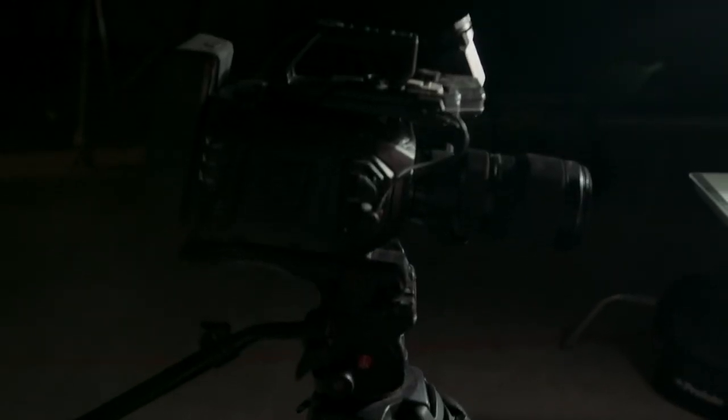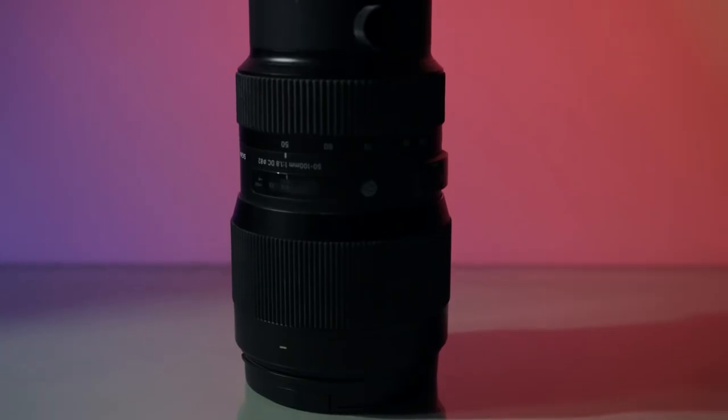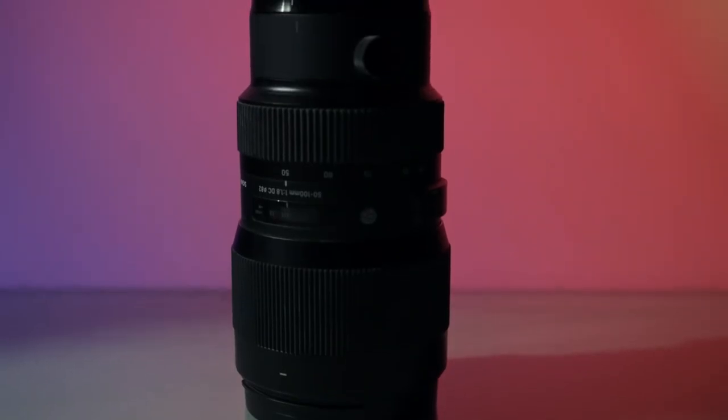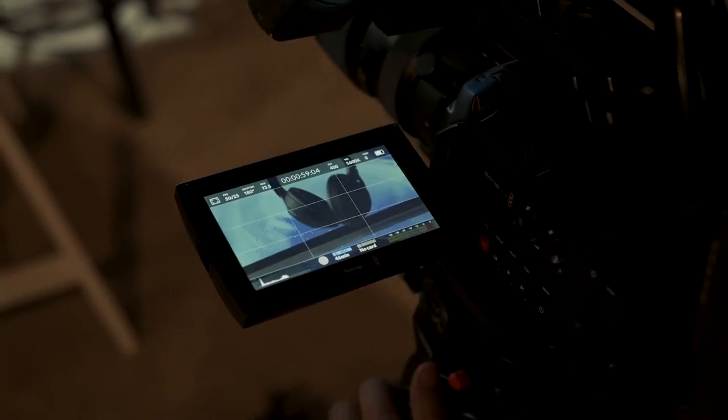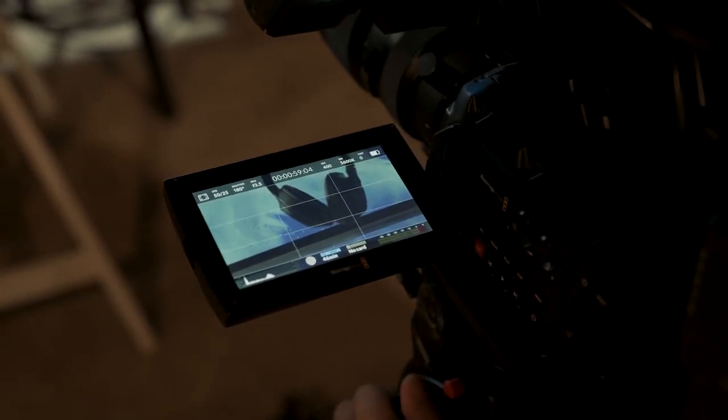To get the best results, we recommend using a tripod and shooting your product shots with narrow lenses. If your screen is flickering, try to play around with your frame rates or shutter speeds and that should solve the issue.